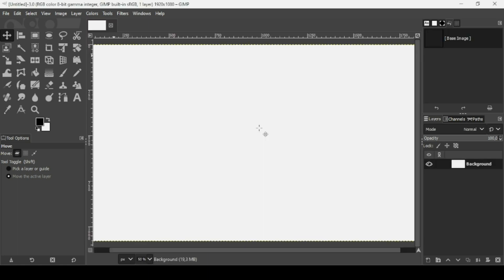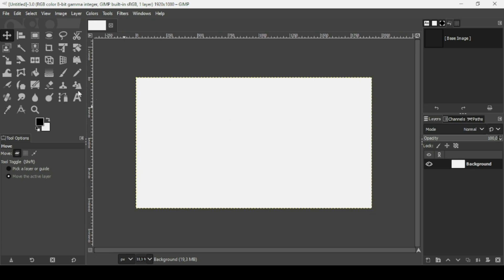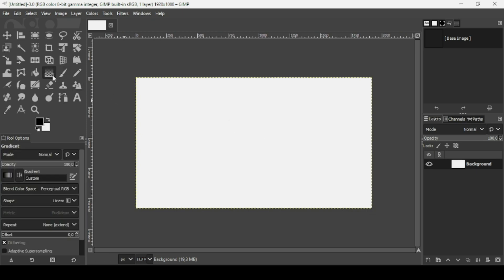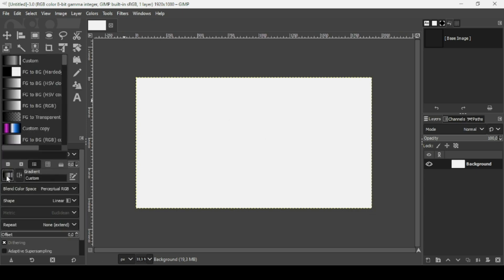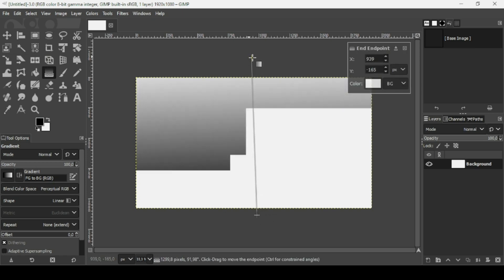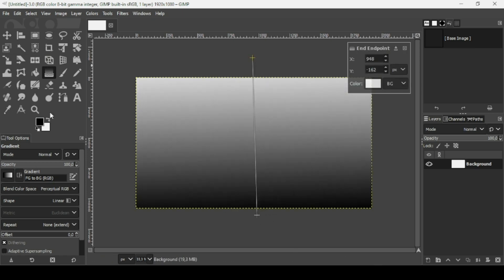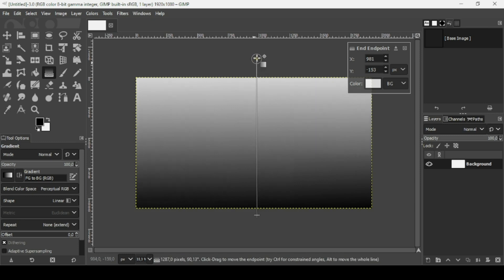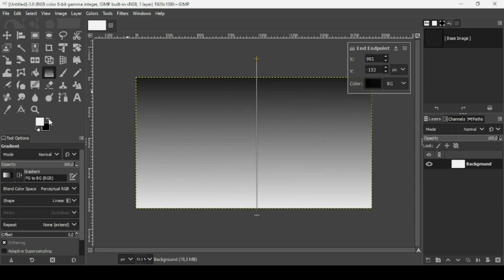Now press the minus key on your keyboard to zoom out and select the gradient tool. Change the gradient to FG to BG RGB — the colors I'm going to use are black and white. The shape is linear, and I'm just going to drag it so the black color is on top, switching between the foreground and background.